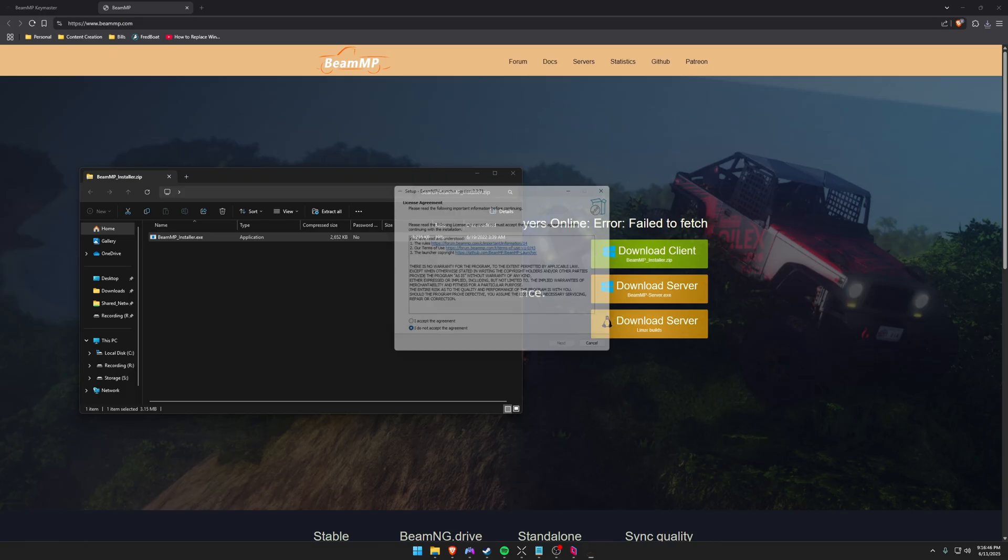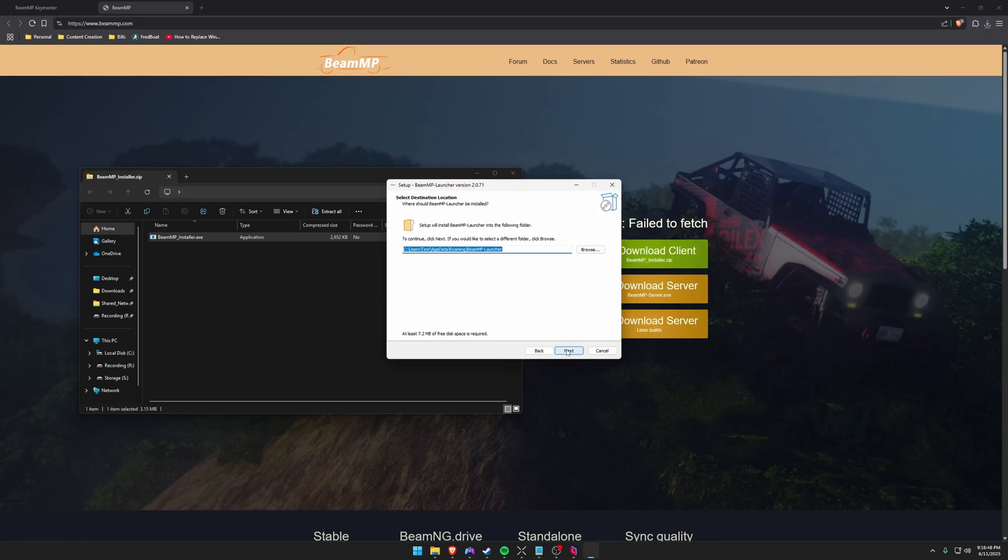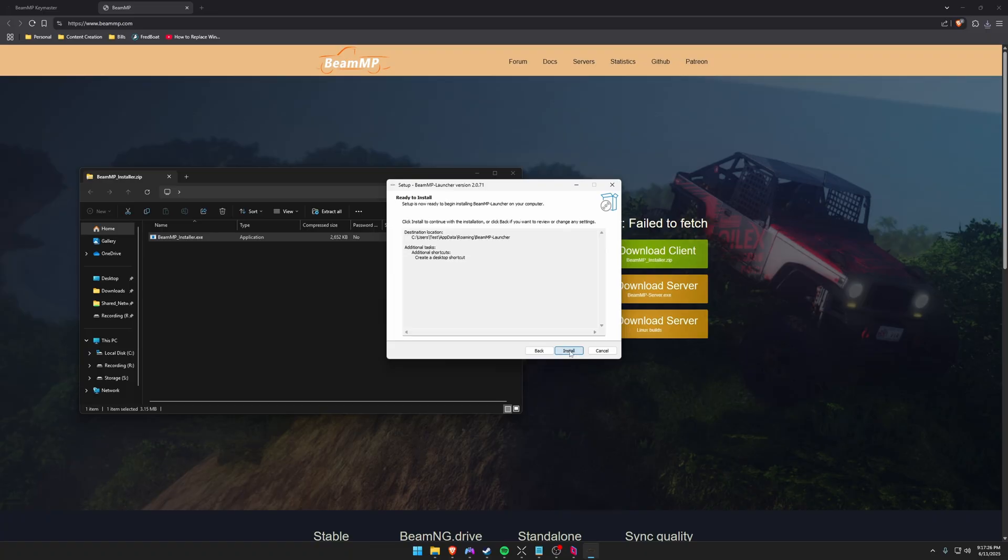And it's going to run you through a really basic setup. So just go ahead and go through all this setup. Just make sure on this step that wherever you want to set up this BeamMP launcher that this is the folder that you want to set it up in, which this is fine for me. This is the default. And if you'd like, you can create a desktop shortcut from the installer. And let's go ahead and install it.